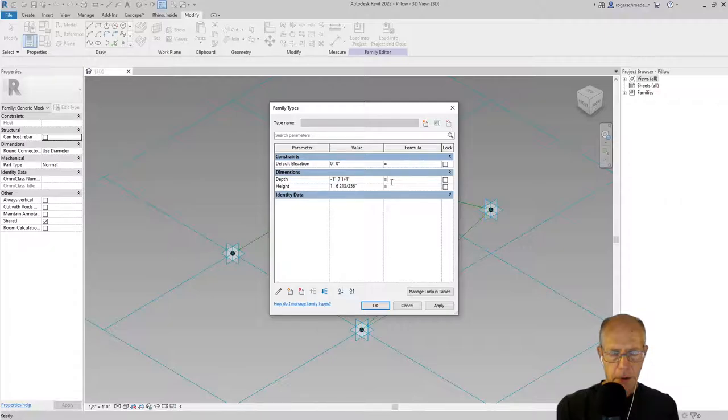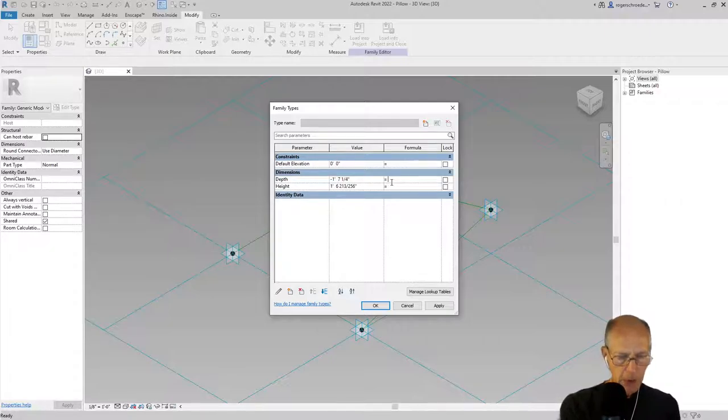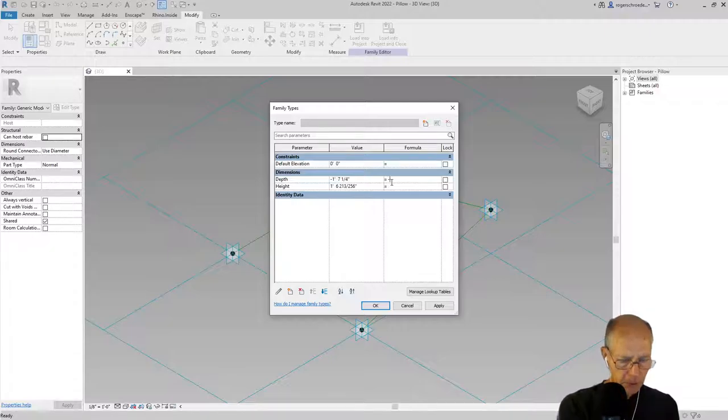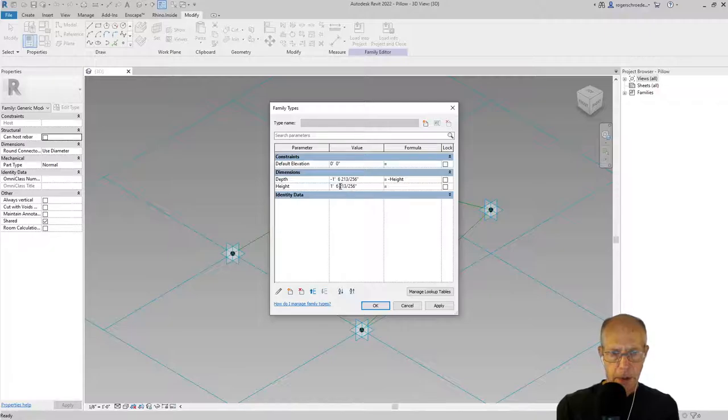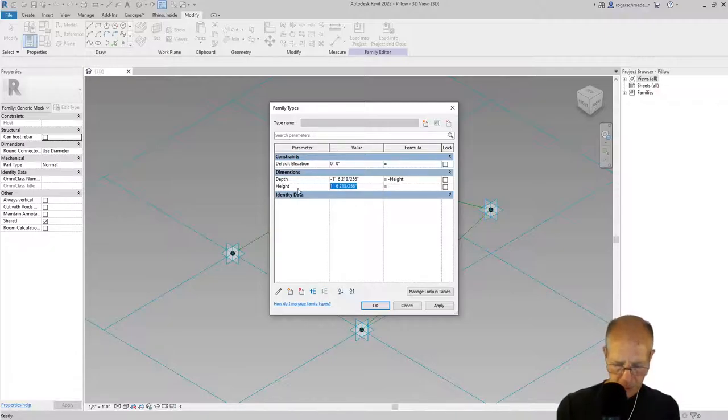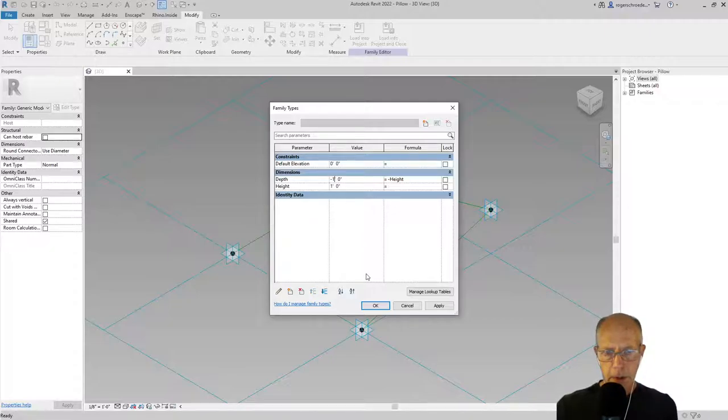I'm going to take the height and copy it, and I'm going to place it up here and put a negative in front of it because I want this to end up as a negative value. So I want the depth to equal the negative height. I'll click complete. Now any number I put in here, if this is just one foot, this will automatically update to a negative one foot.